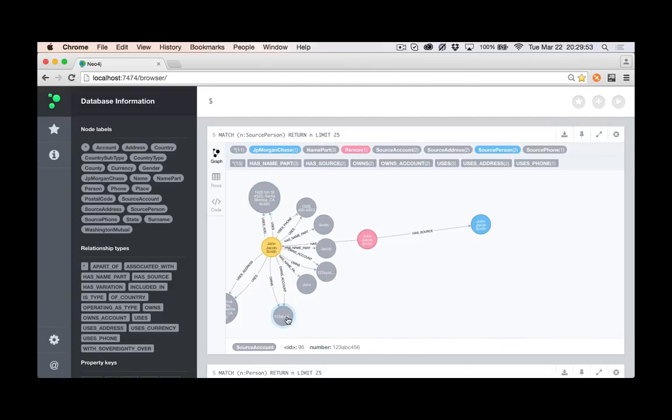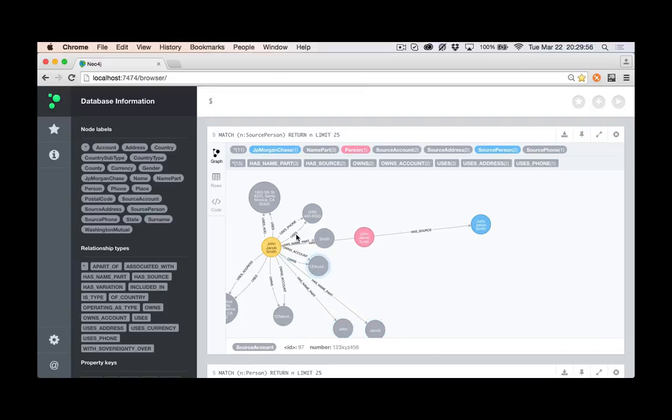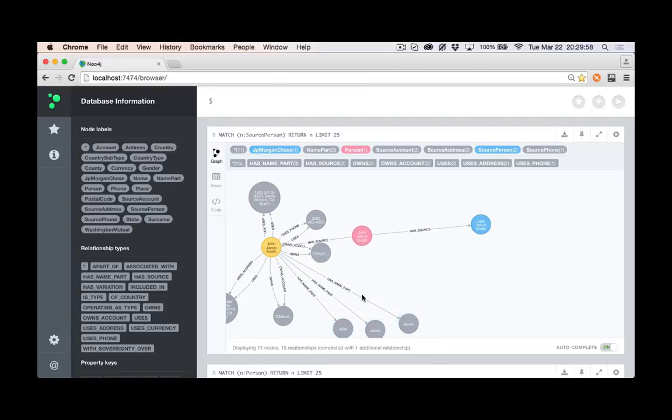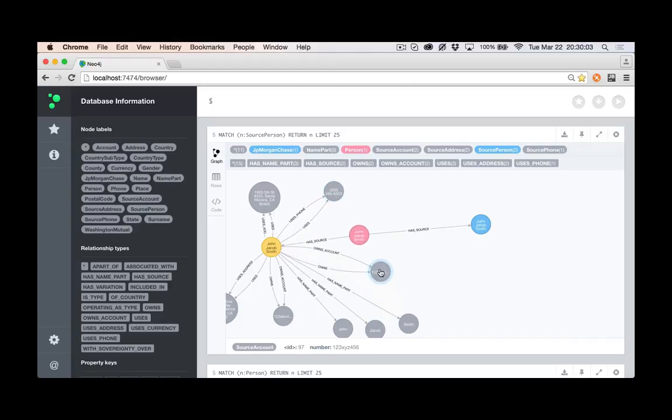Different accounts that they own, some name parts that would be used in the matching aspect to figuring out which ones would be the same. And whenever I say matching, I'm mainly referring to the aspect of saying is this person source person the same as this source person.